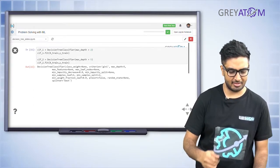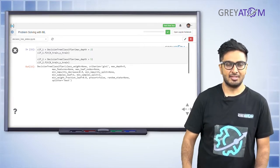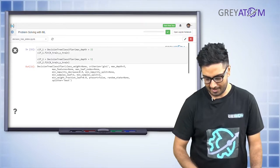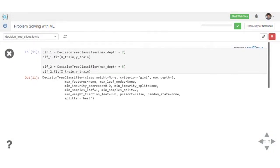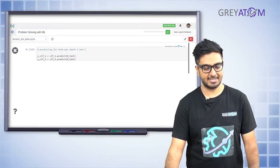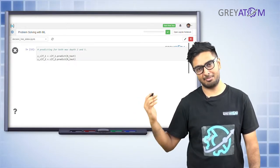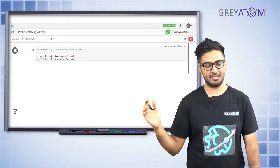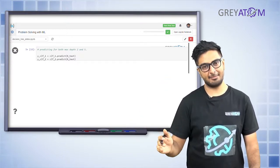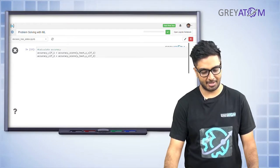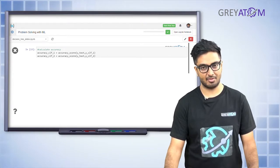Now let's look at the example with decision trees at max depth two and five and how that affects performance. We define clf1 with max depth equal to two and clf2 with max depth equal to five, then fit both on X_train and Y_train. We then measure performance on the test data - as noted, you cannot do overfitting checking on train data. The performance metric could be accuracy or AUC depending on the business use case, but we take predictions on the test dataset.